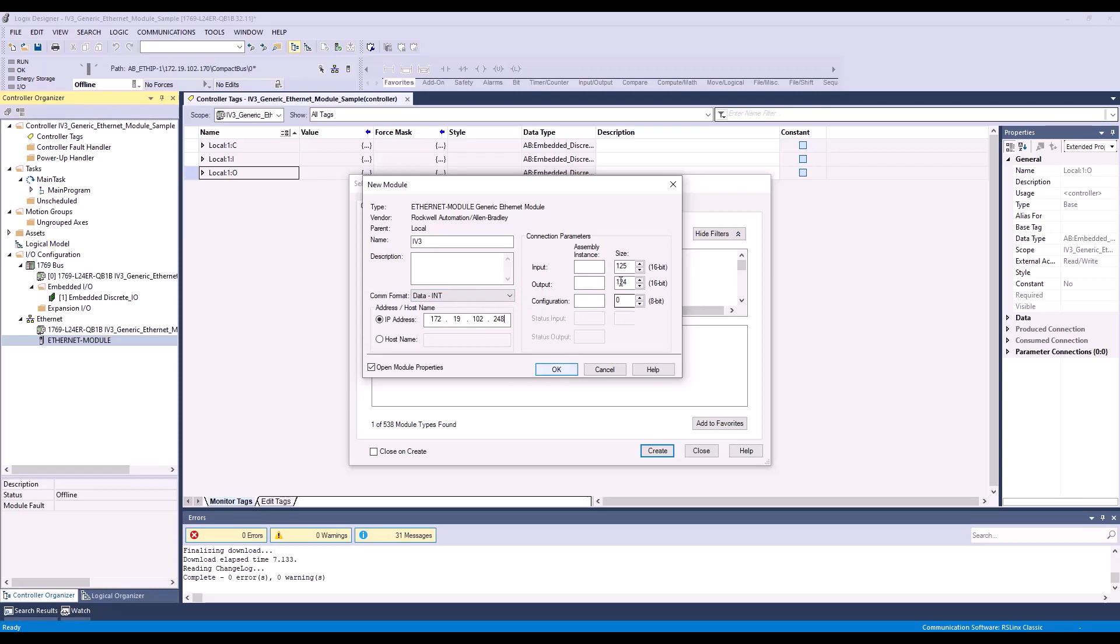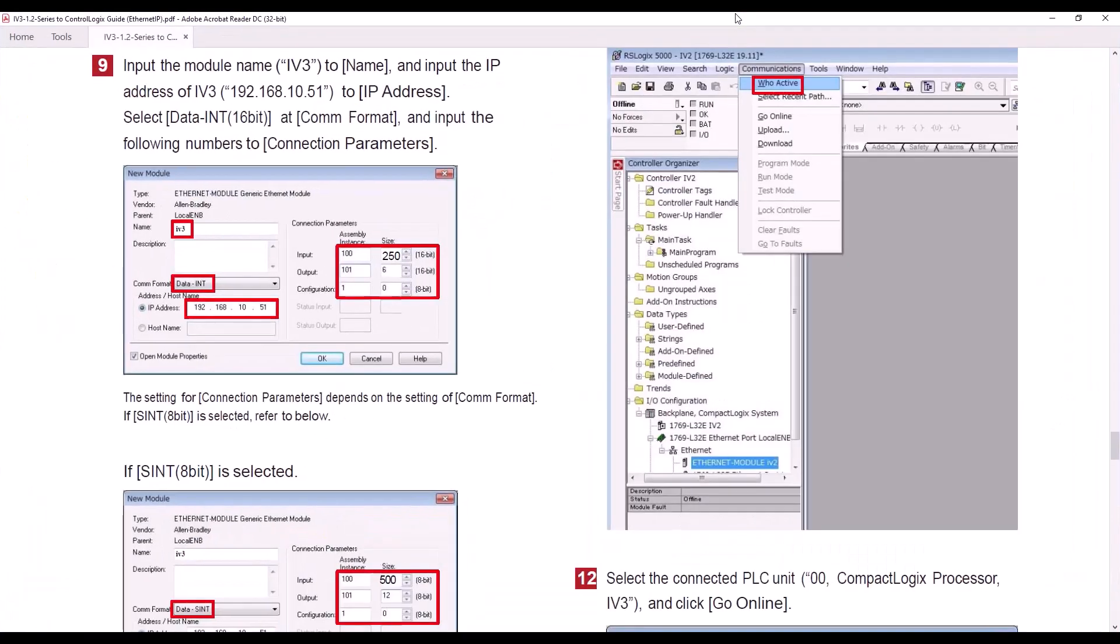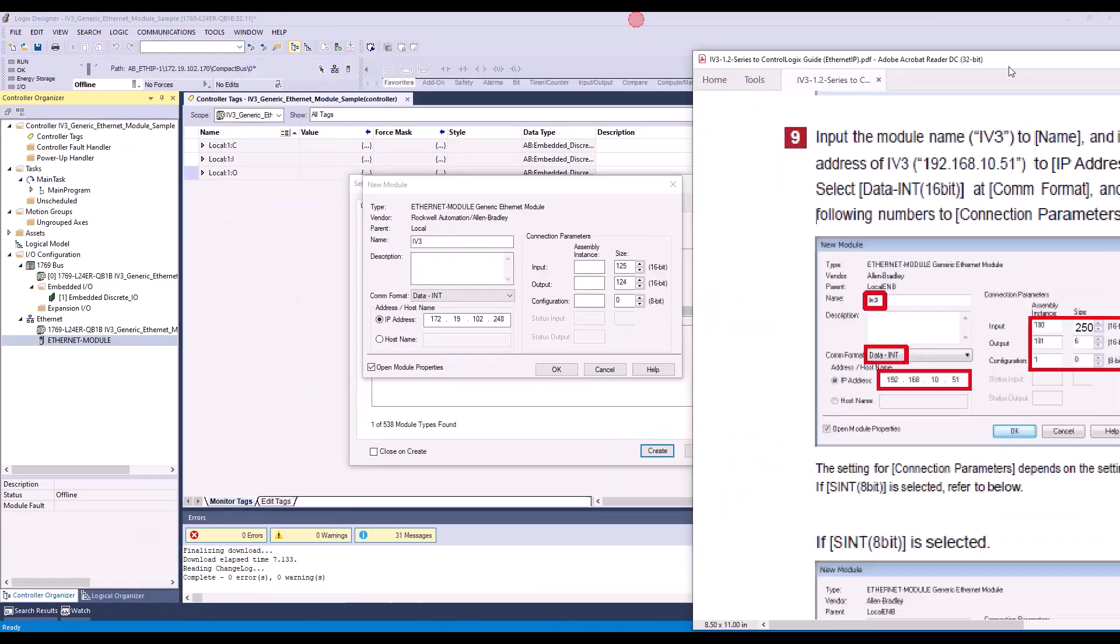And lastly, we need to fill out the connection parameters. To find these parameters, you can reference this IV3 to ControlLogix setup guide. And on page 6, step 9, it lists the parameters necessary for our integer format. So as you can see, input is 100 with size of 250. Output is 101 with size of 6. Configuration is 1 with size of 0.